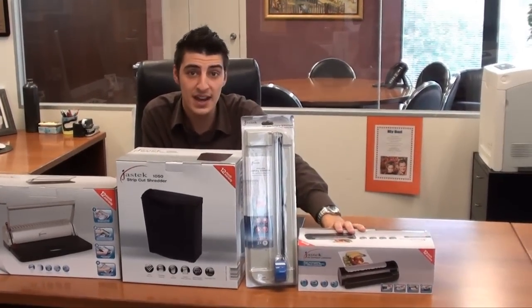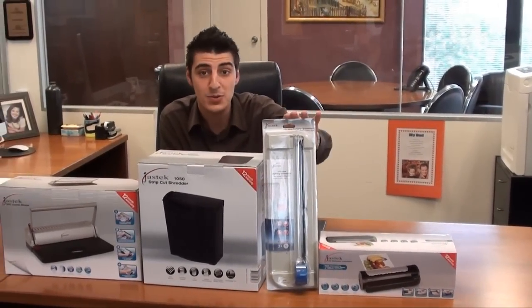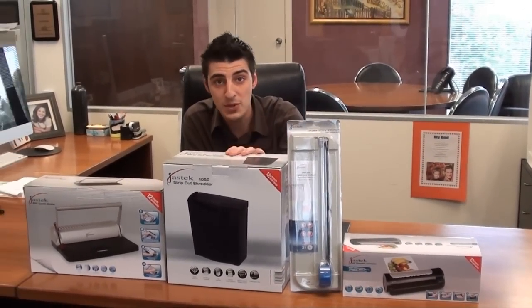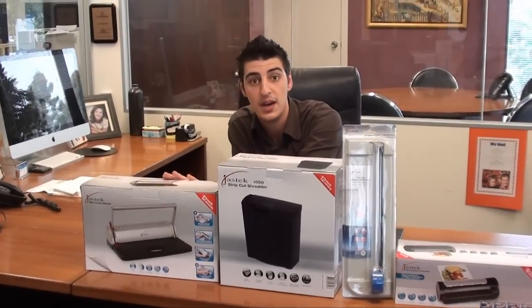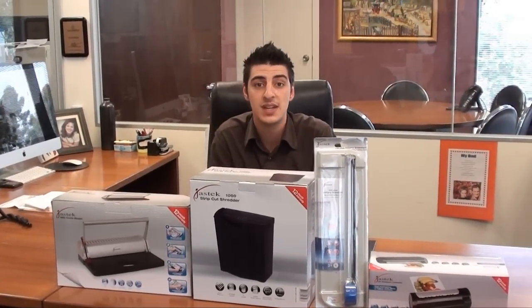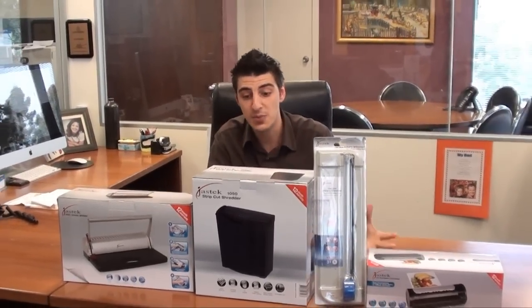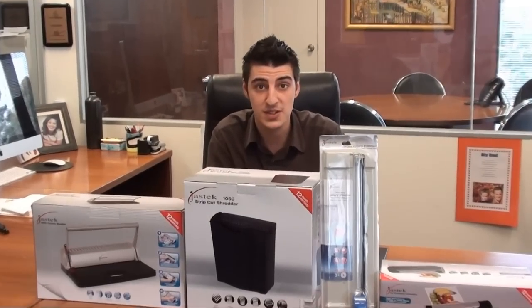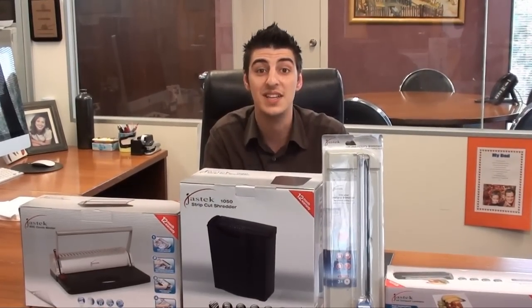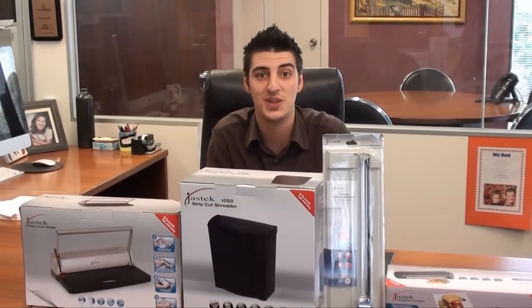So we've got a laminator, a paper trimmer, paper shredder, and also a comb binder. What we're doing today is we're going to take all these products out of the box and go through the features of them. So let's get straight into it.